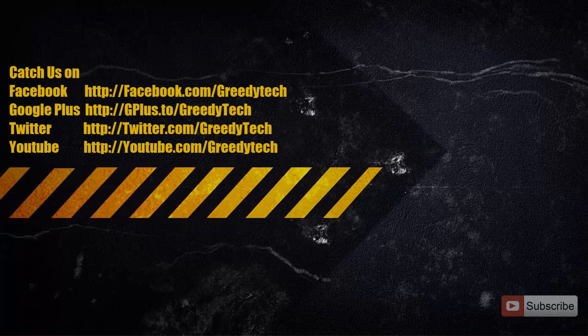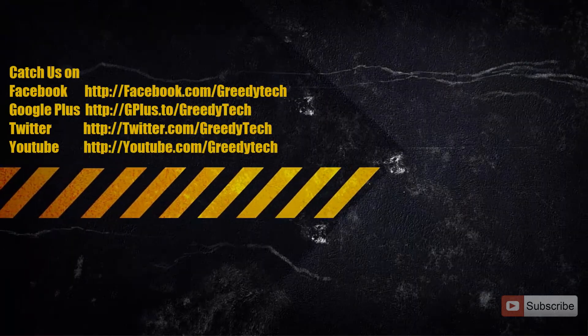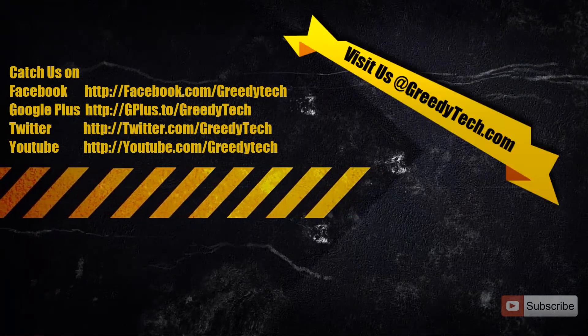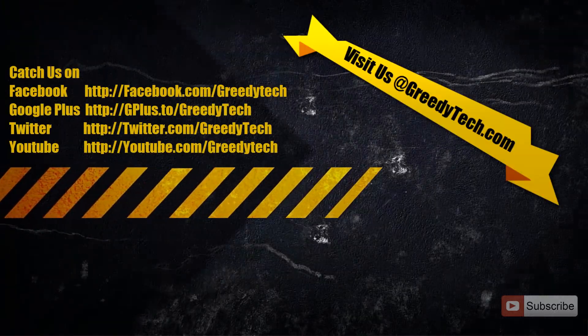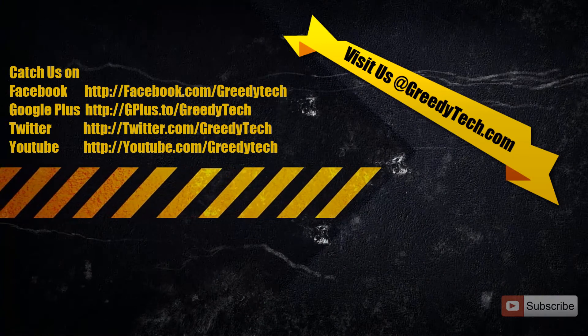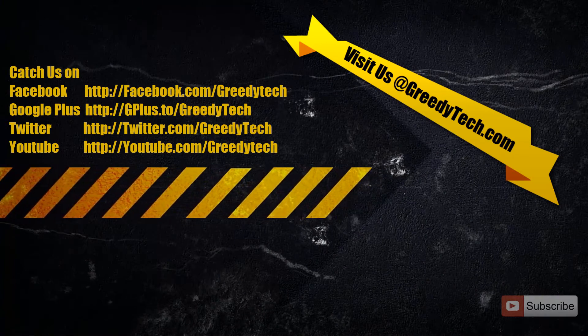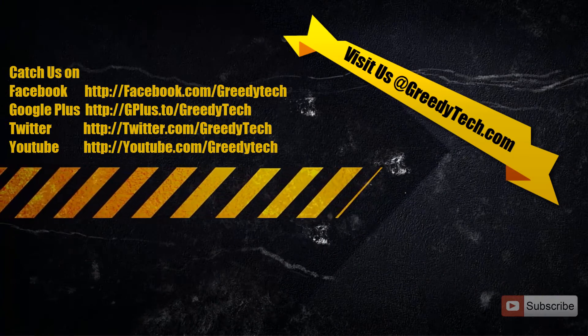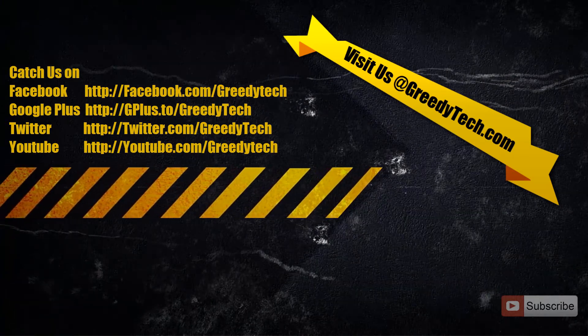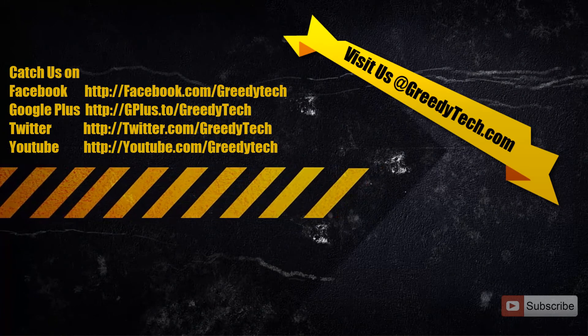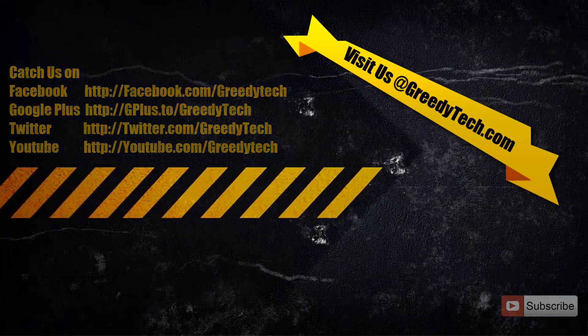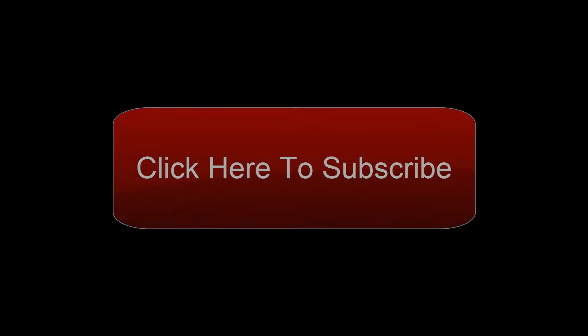If you have any doubts, go ahead and leave a comment below this video. If you found this video to be helpful, please like the video and share it with your friends. Thanks for watching the video and please subscribe to Greedy Tech channel to see more videos just like this.